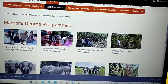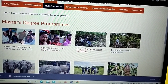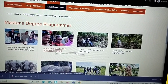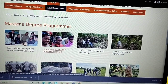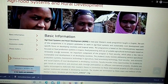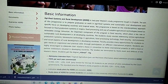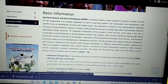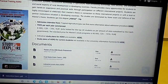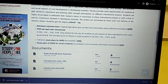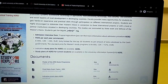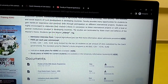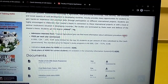I can see different master's programs listed here. Let's go for Agri-Food Systems and Rural Development. You already see basic information and documents required here. The school fee is also shown here — 6,000 Czech koruna, which is about 235 euro per year. That's very cheap!